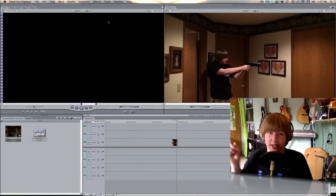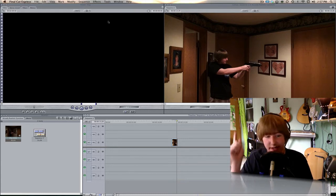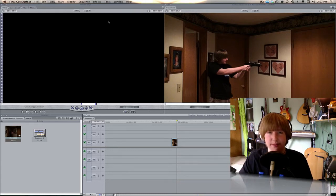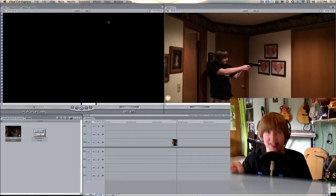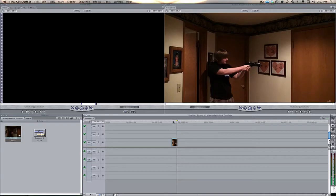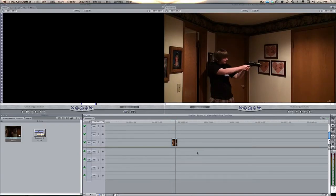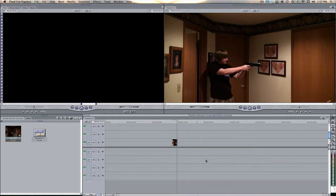So go check that out, go check out his channel, and now let's get started. All right, so here I just have my basic clip right here, just me firing the gun one time.